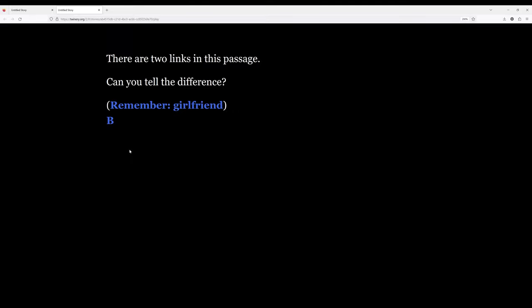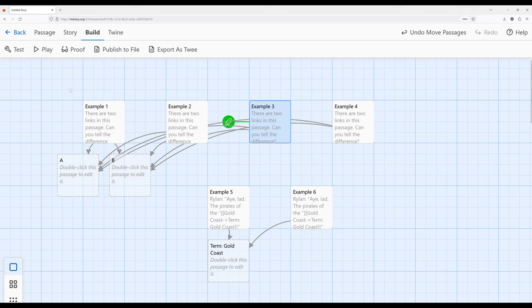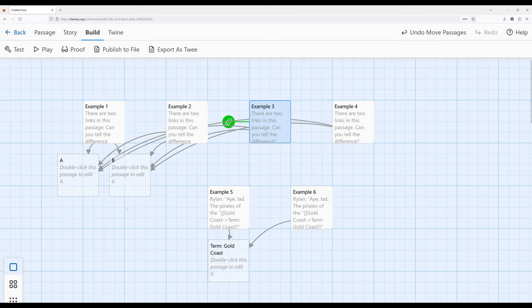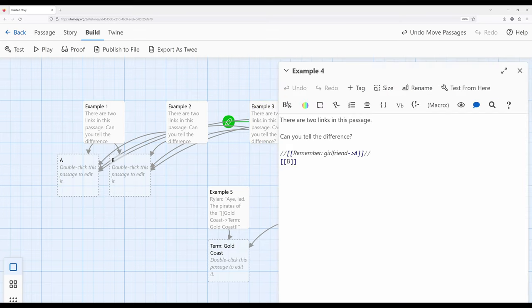We are styling the text to communicate different possible outcomes to a potential reader. They can understand that this particular link is connected to 'remember girlfriend,' as opposed to just A as it was in the first example. So continuing this theme, we could add a greater description as in example two, introduce parentheses as in example three, or do something slightly different — building across these examples by looking at the styling available in Harlowe. Let's move to example four.